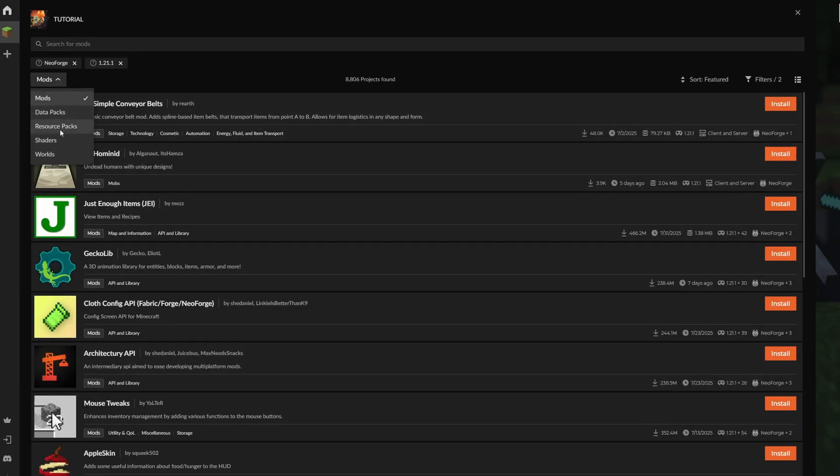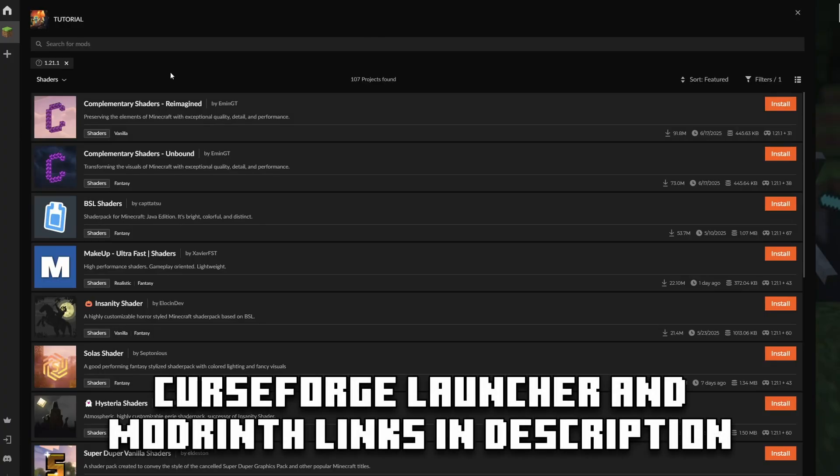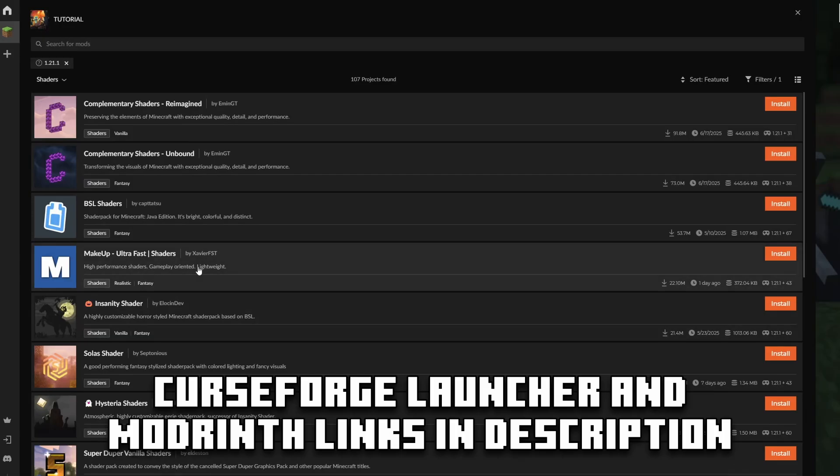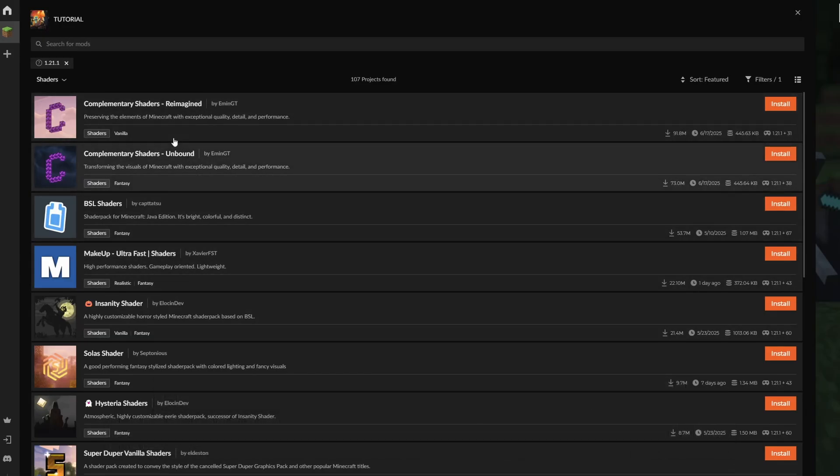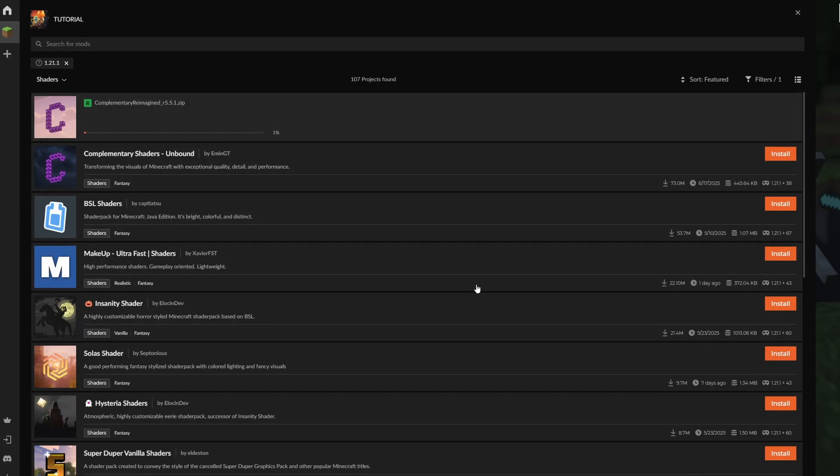You go over to the mods and shaders section. This is the CurseForge launcher. However, the Modrinth launcher also works, and really a lot of launchers work for all of this. You just want to use these preferably because it makes it a lot easier and simpler. For example, right here in CurseForge, we're just going to install the shaders needed.